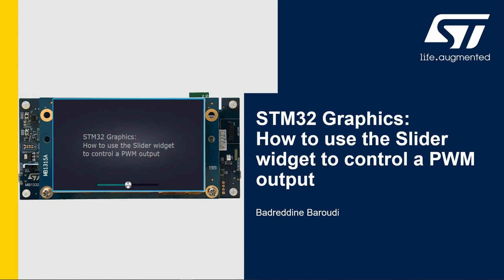Hello and welcome to this presentation. My name is Bedardin and in this video we will learn how to use the slider widget to control the PWM output.